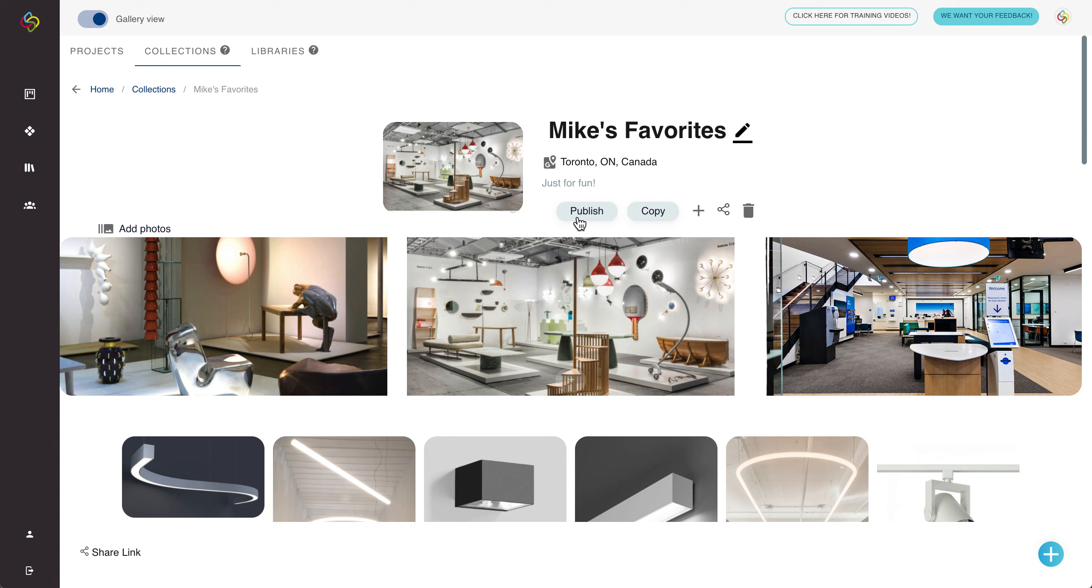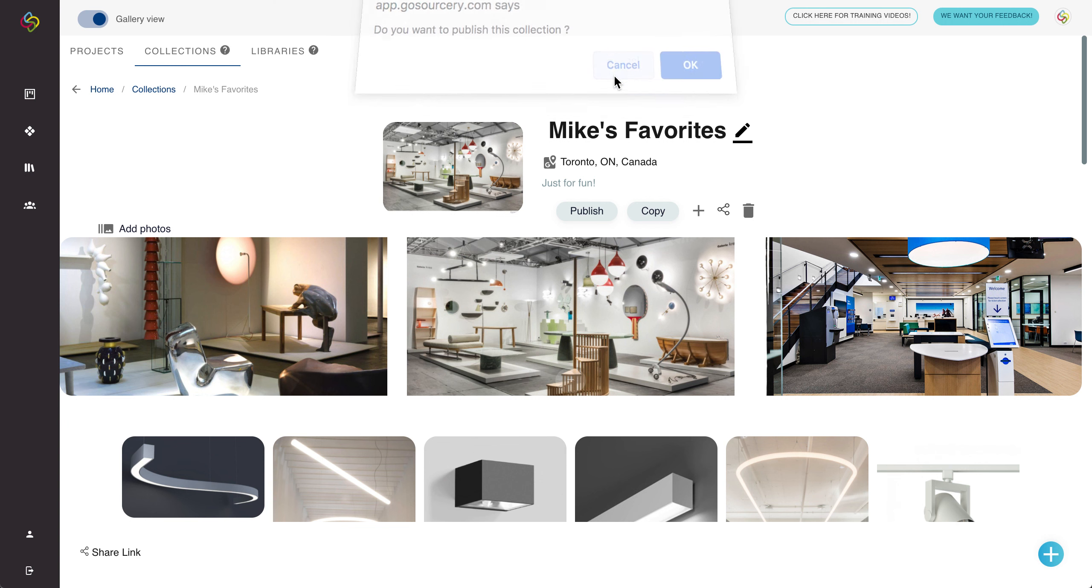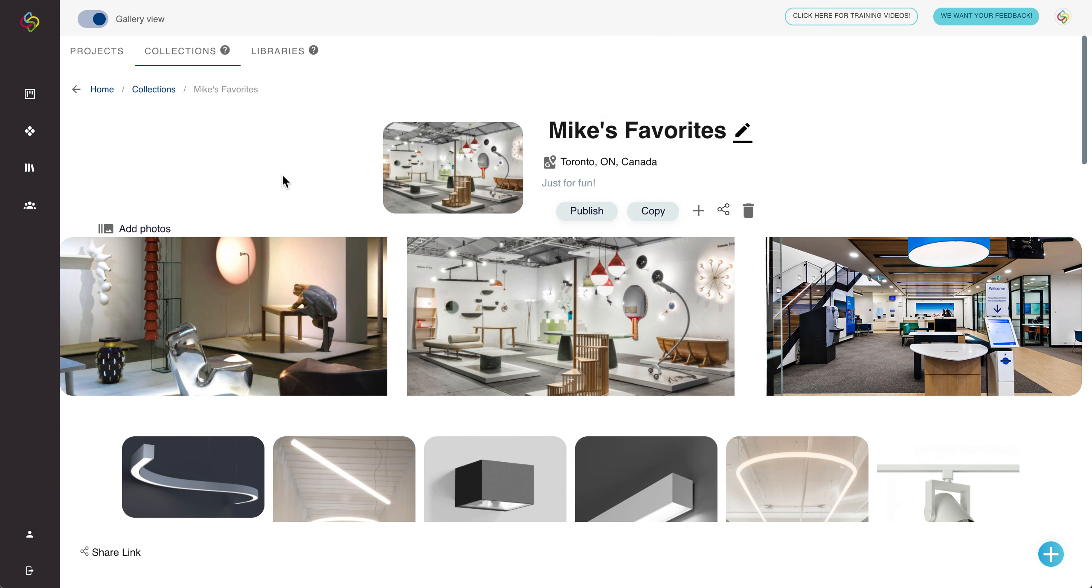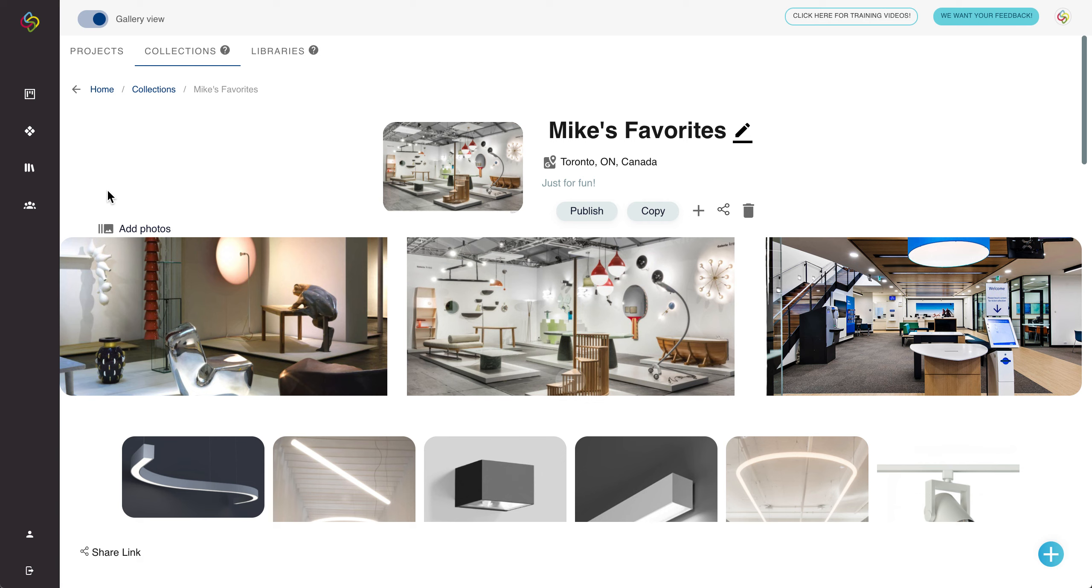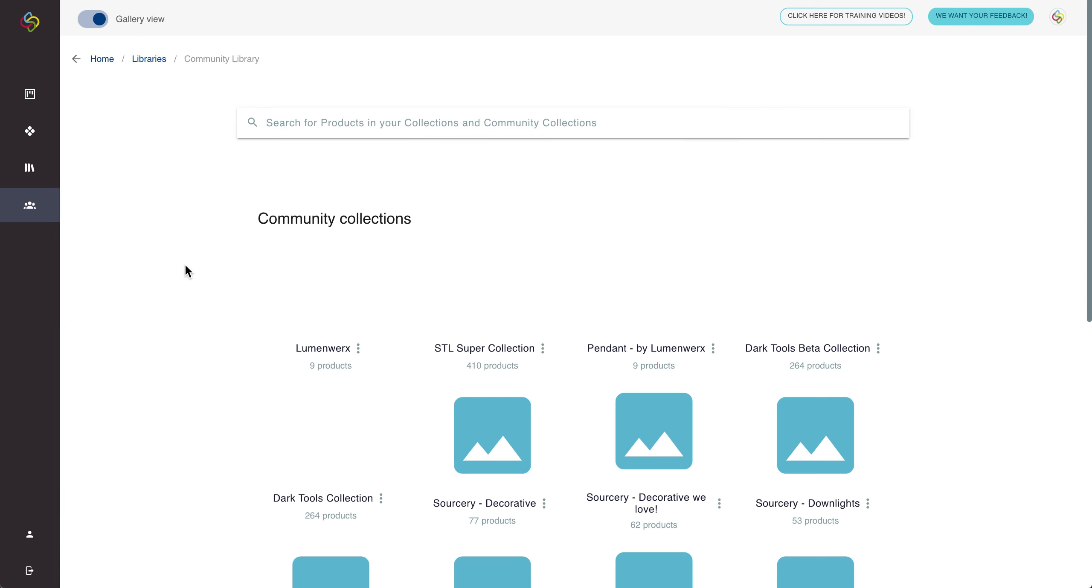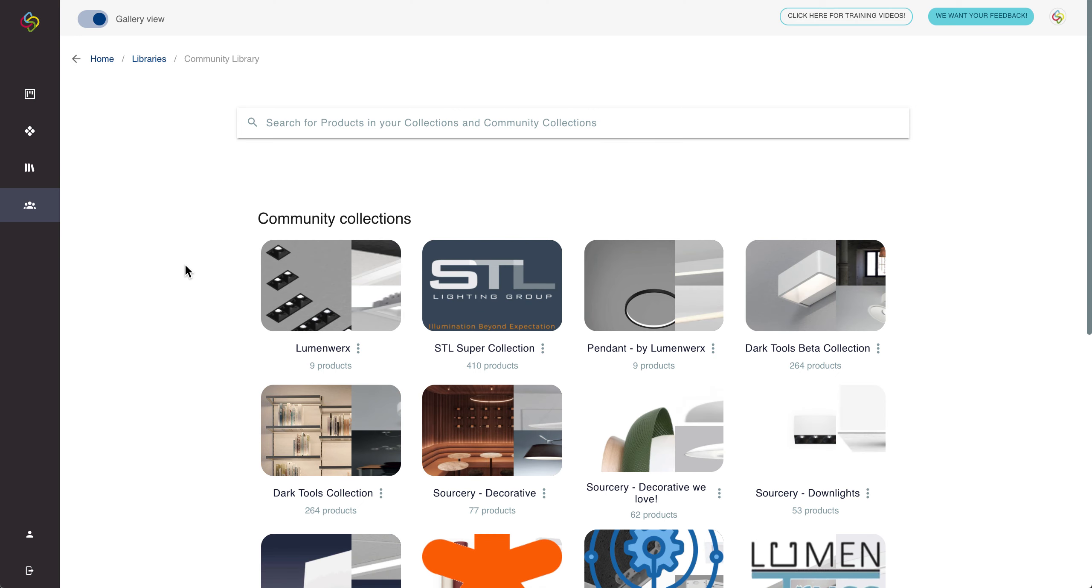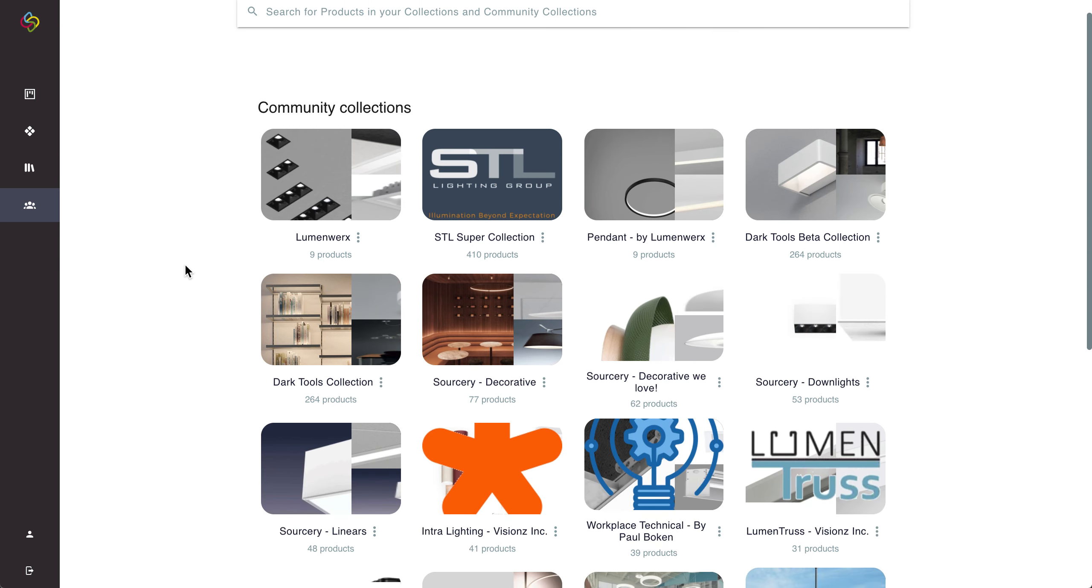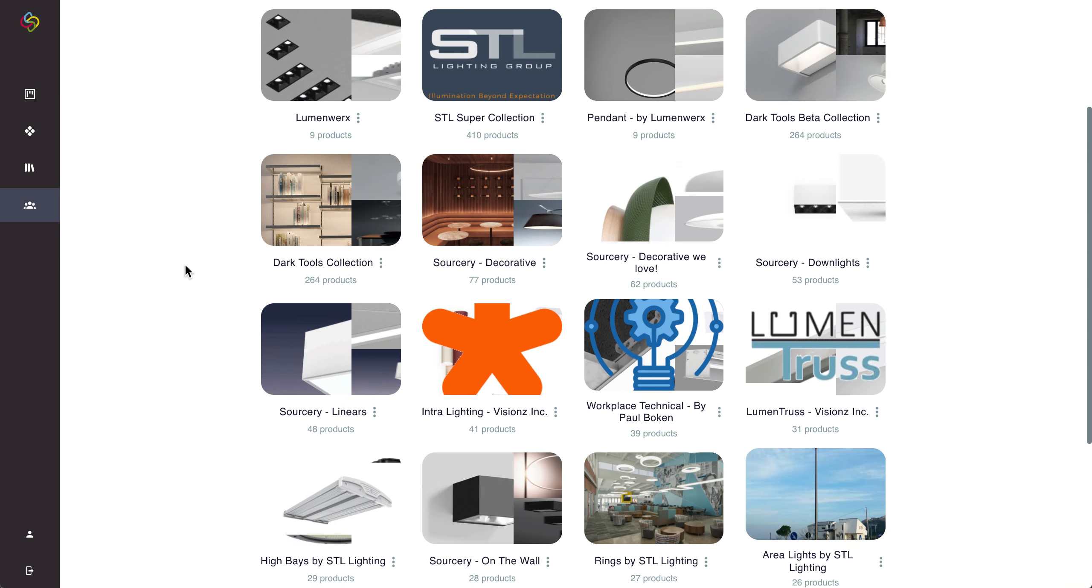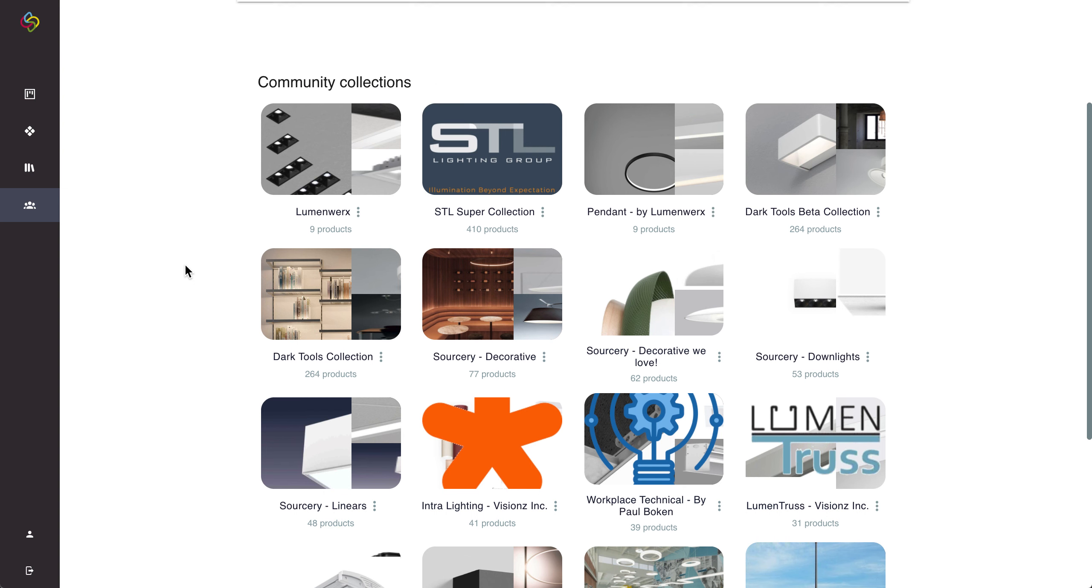Lastly we want to touch on the publish button here. You can always choose to publish any collection in which case what will happen is that collection will be uploaded into our community library and these are all collections that are publicly available to Sorcery users that they can browse through all the different collections, click on them and choose to follow the collection as a whole or they can follow specific products into their own collections for later use.